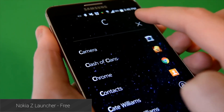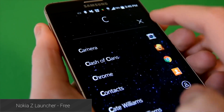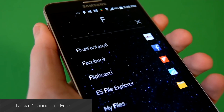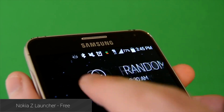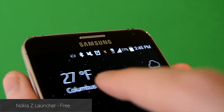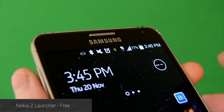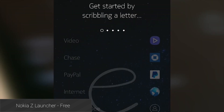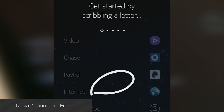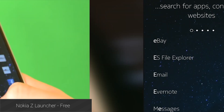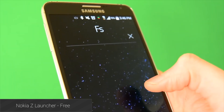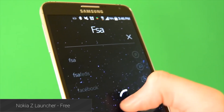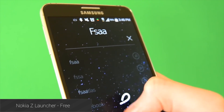Nokia Z Launcher is another launcher that tries to simplify the Android experience using some very unique interface choices. There is one home screen with a clock widget that can be swiped to look at other information like the weather. The rest of the home screen is dedicated to guessing which applications you need based on where you are and what time it is. The big feature is the ability to write on the home screen and search for apps very quickly. It's still in beta, but it's an interesting choice.